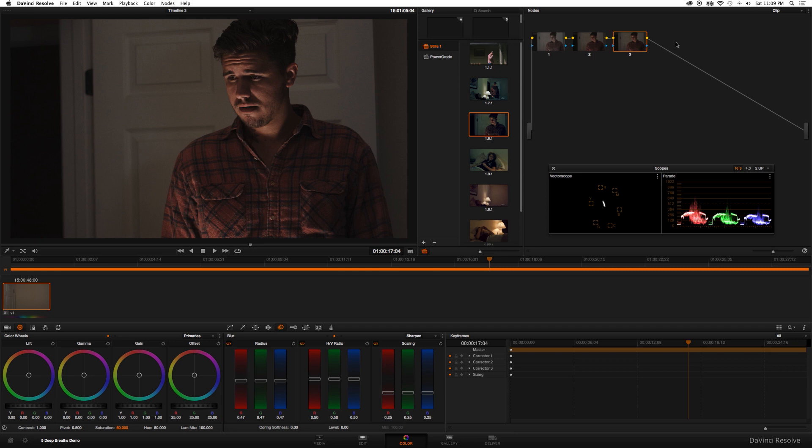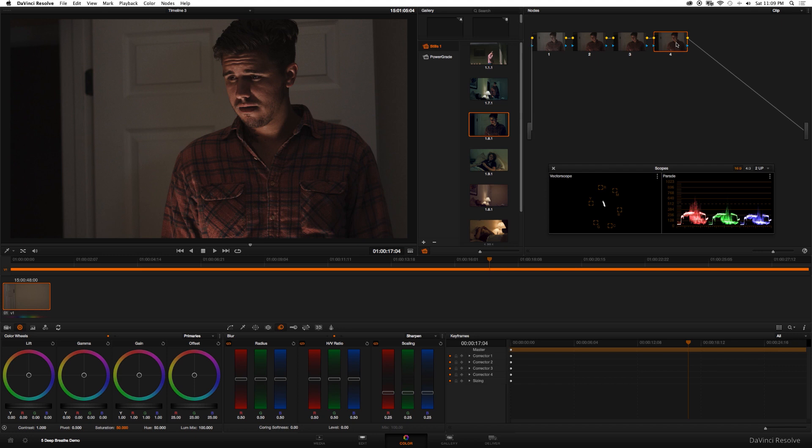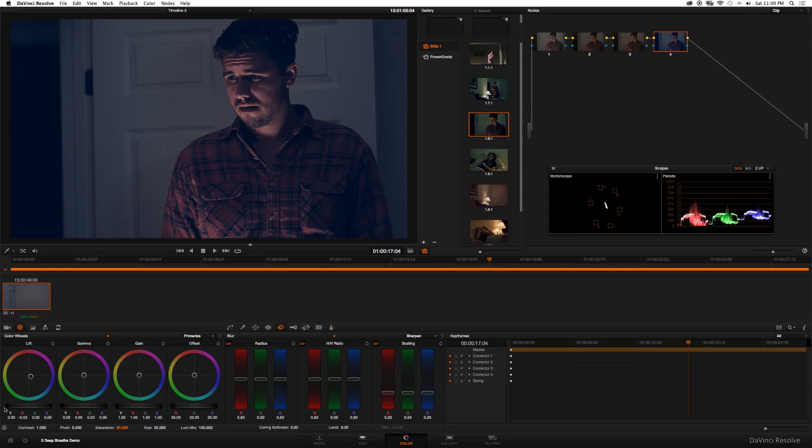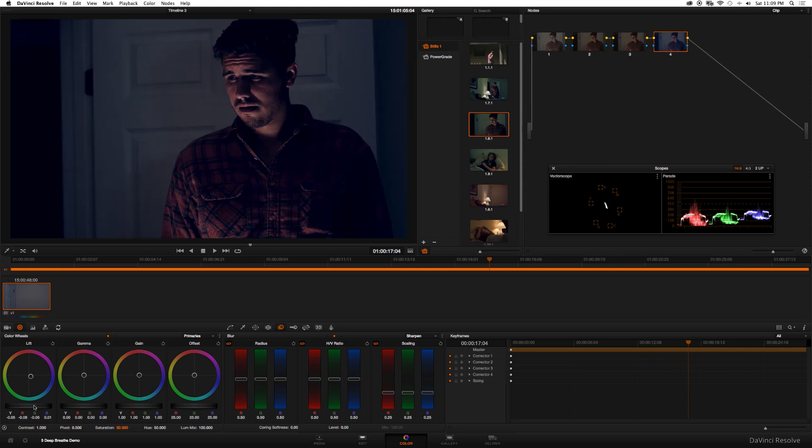I'm gonna create a new node and in this node I'm going to affect the color wheels and give the clip the overall grade. So I'm gonna go ahead and go to the lift here, maybe bring it down into the blues a little bit. I'm gonna go ahead and even lower the lift a little bit making it a little bit darker.